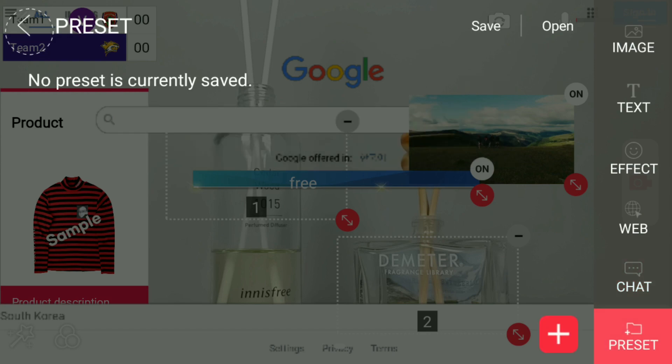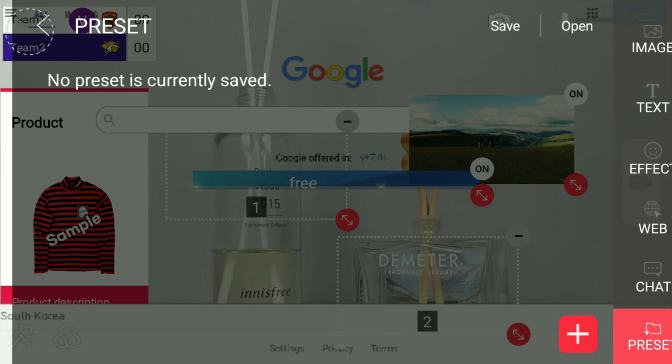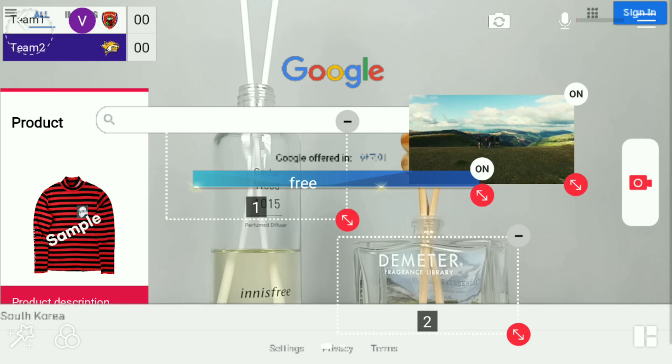Finally, we have preset, which lets you save various overlays so you can reuse them on your next broadcast. Thank you for watching.